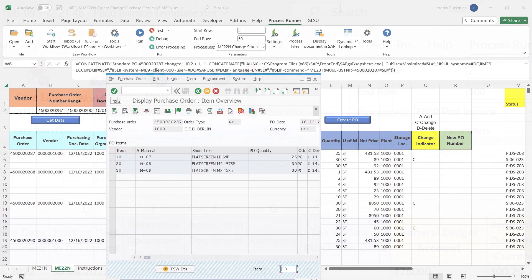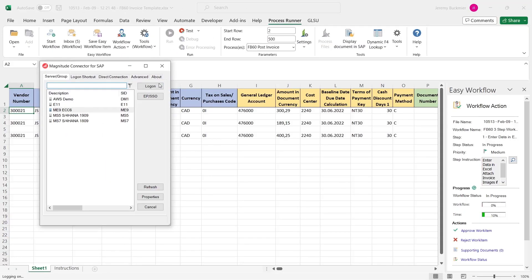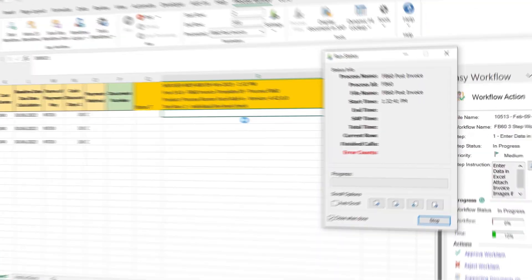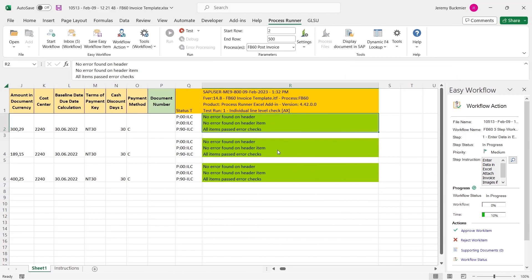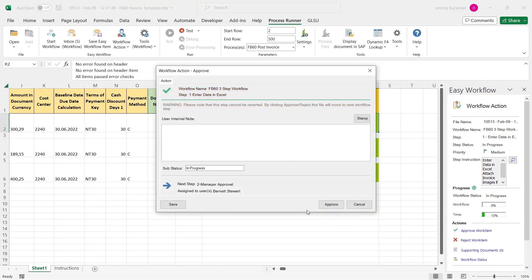ProcessRunner also has features to gate, approve and validate master and transactional data before uploading to SAP, helping protect your SAP system and investment.